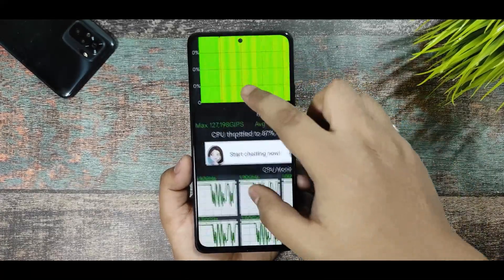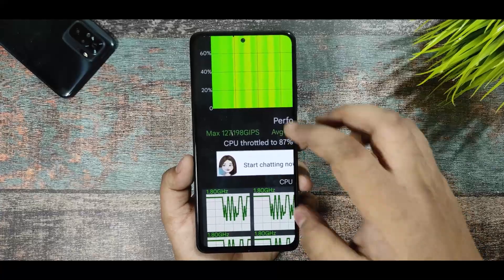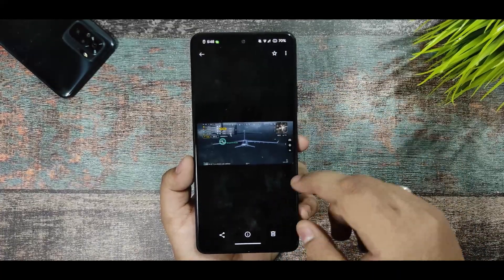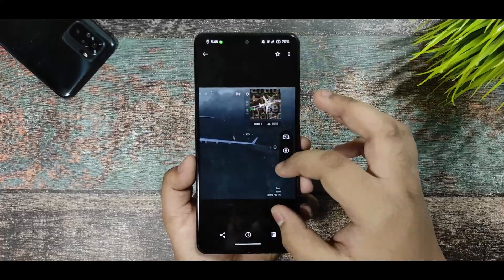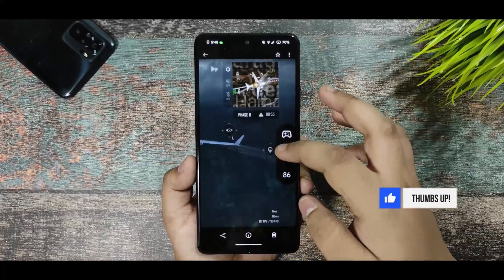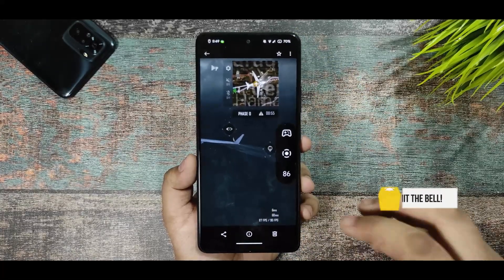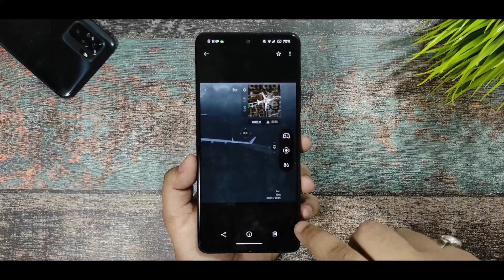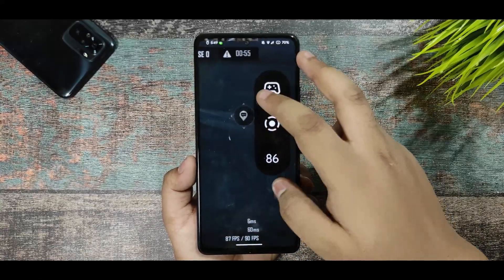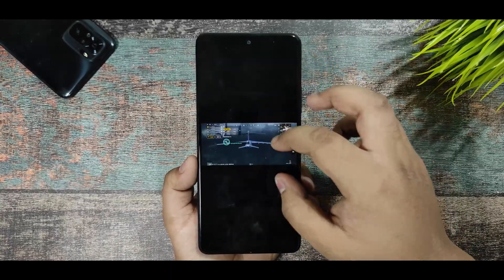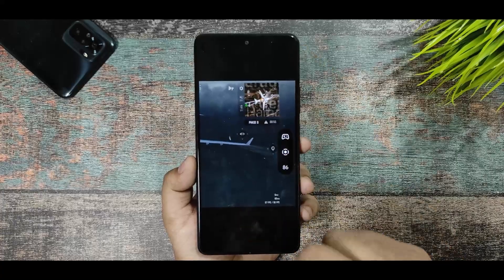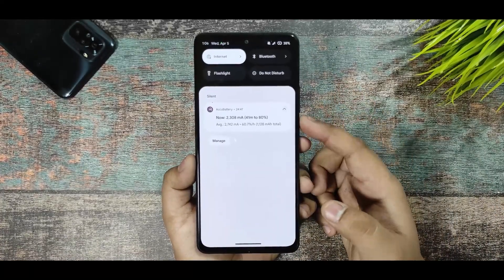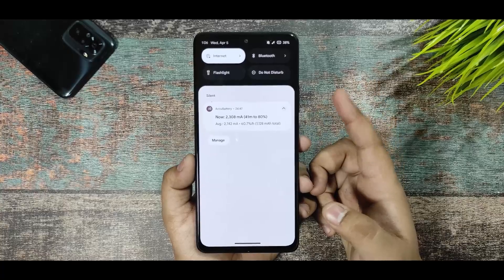With the performance profile enabled, GIPS improved slightly, but I still don't recommend this ROM to heavy gamers. However, you do get 90 FPS support in PUBG New State with the 60ms option, and I'm achieving around 87 FPS on that setting.